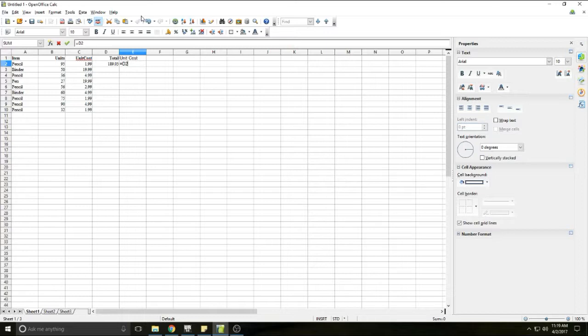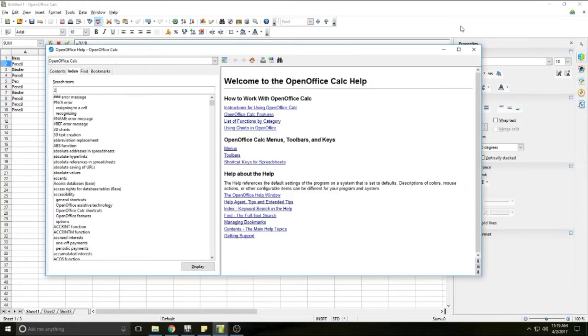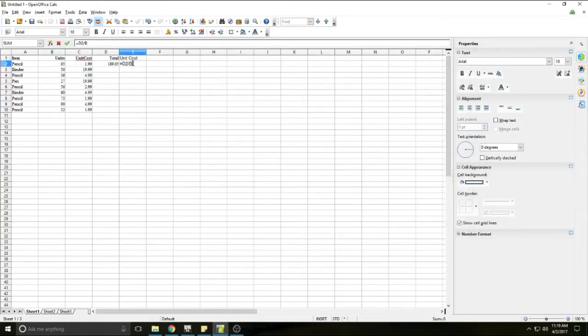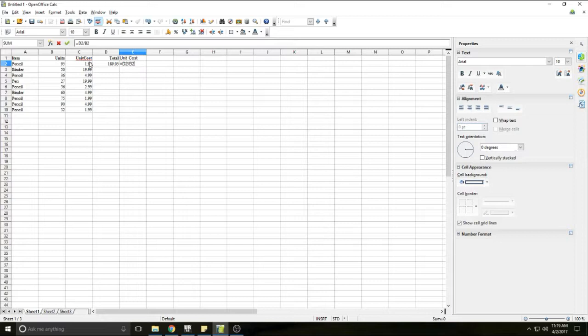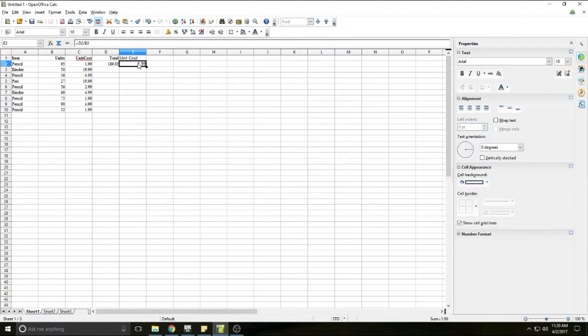And once again, we don't have the old school divided sign with two dots like you learn in grade school. If you've done any higher level math, you may have seen people use a slash to show division. Once again, that's on your number pad. It's actually right above the eight. It's this backslash right there. D2 divided by cell B2. So cell D2 divided by B2. And when I hit enter, you'll see that it divided the total by the number of units to give me the unit cost, which we can verify because we already do have that information that it's $1.99.